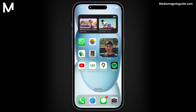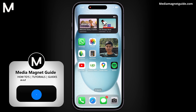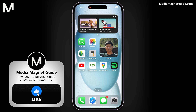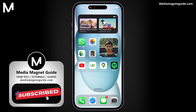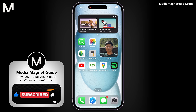In this video, we'll demonstrate how to upload YouTube Shorts directly from your mobile device, whether you're using iOS or Android. If you're excited to learn how to create and upload YouTube Shorts from your mobile, hit that Like button.